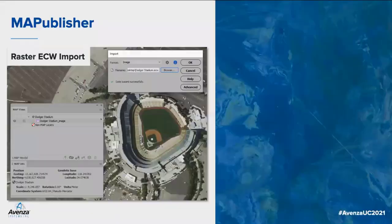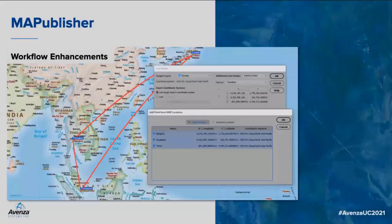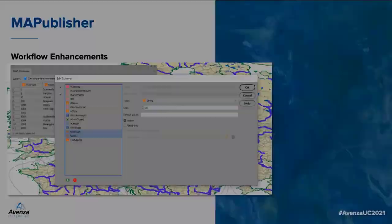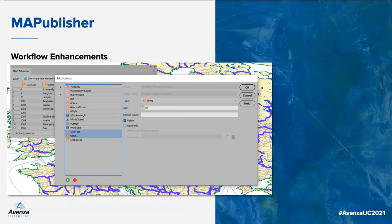Raster ECWs can now be imported into the Illustrator environment as of version 10.8 of Map Publisher, adding to the comprehensive list of geospatial image formats that can be added to your workspace with all referencing intact. We've also made a slight improvement to the Line Plotter feature in the most recent release, where you can now batch add map and page locations as points to join between, rather than one at a time.